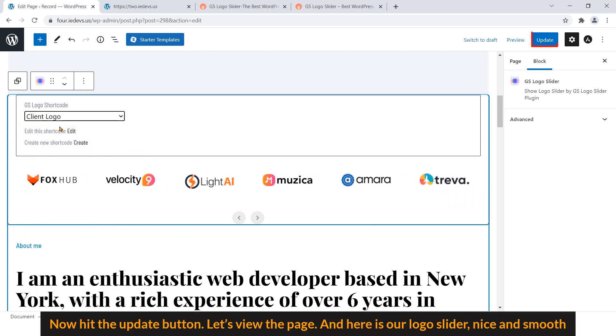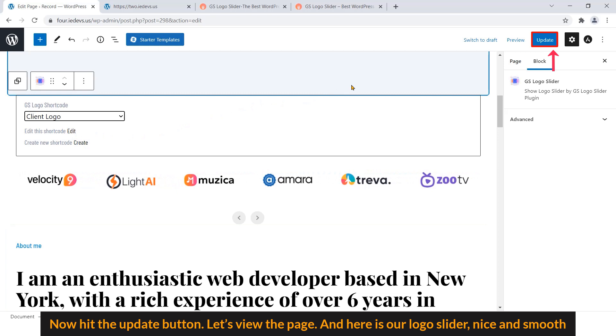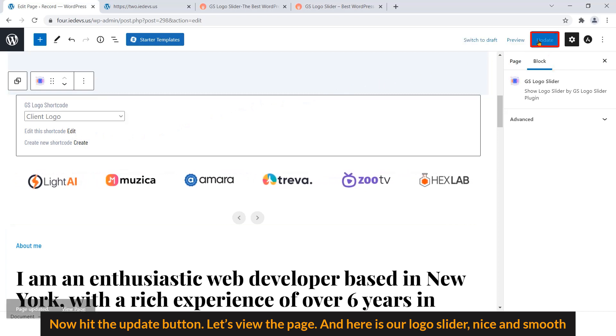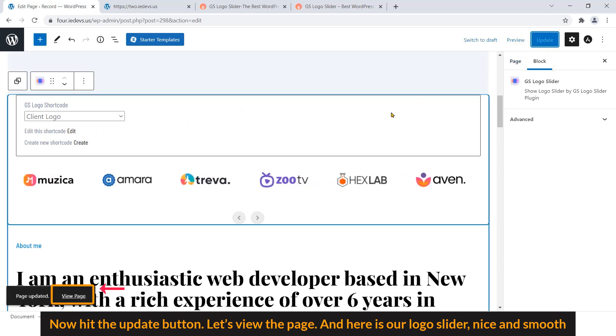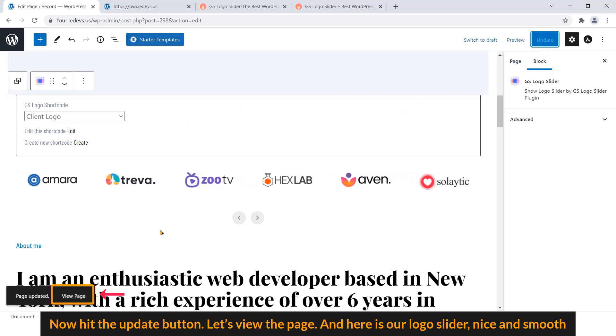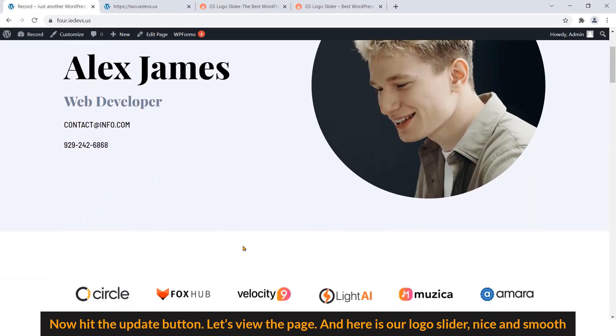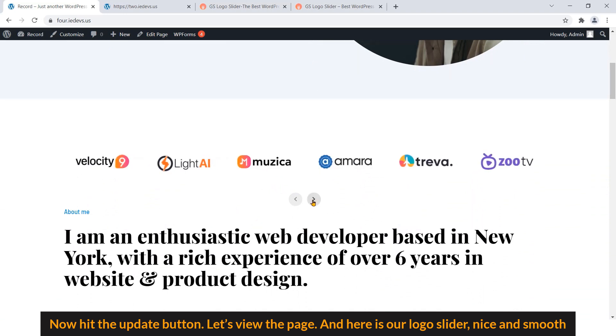Now hit the Update button. Let's view the page. And here is our logo slider. Nice and smooth.